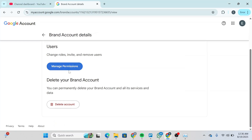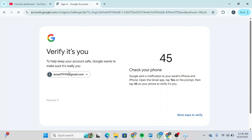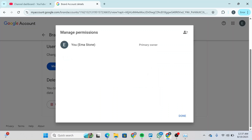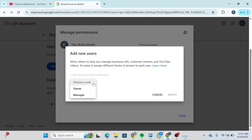Click on Manage Permissions and you will be redirected to that interface. Click on Manage Permissions again and another window will pop up. Simply verify it and you'll be able to see the Manage Permissions screen. Click on the Invite New Users icon and type in the new account's email address, then choose a role — whether you want the new account to be the Owner or the Manager.